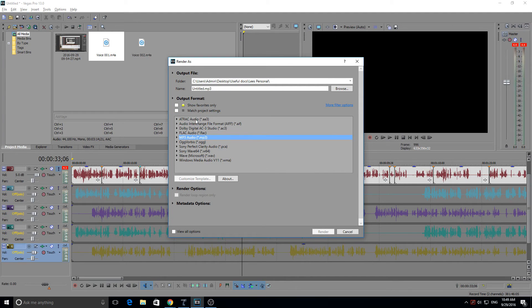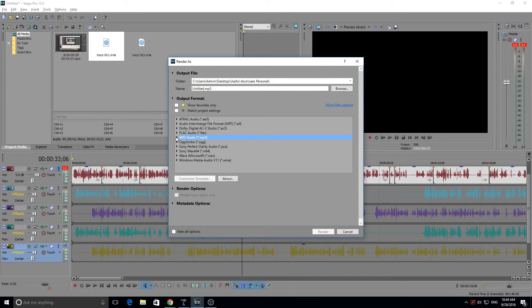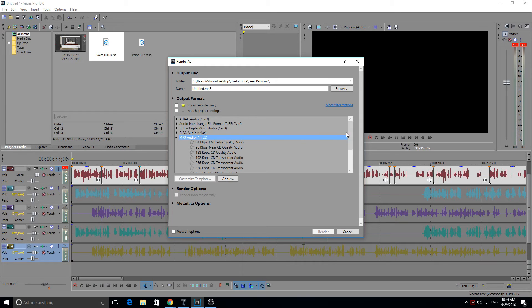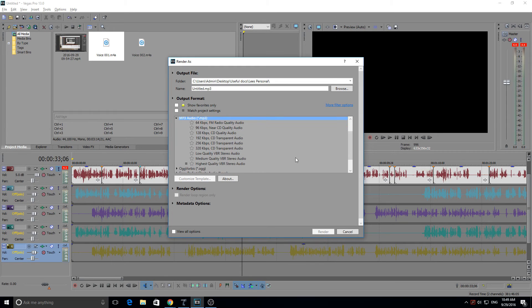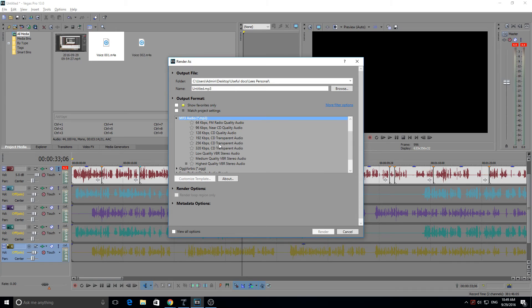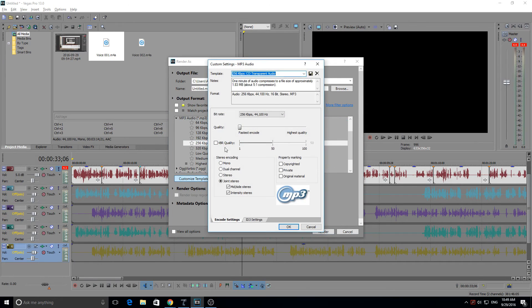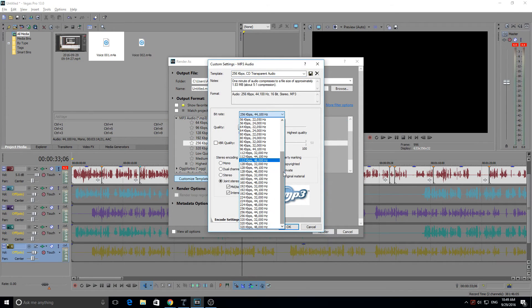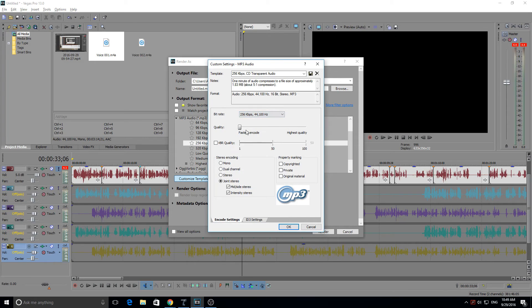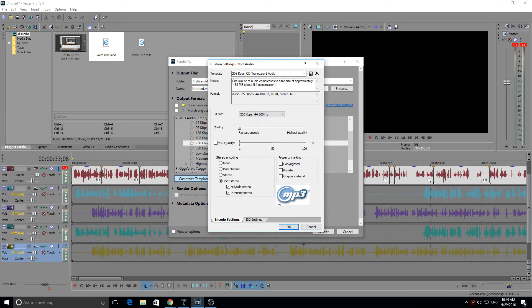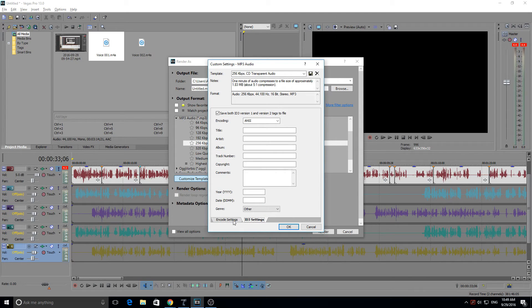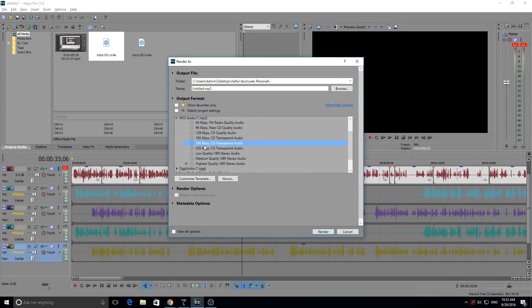So what I want to do is I want to have it as a .mp3 file. Click on that and you've got your different qualities here. I usually go with a 256 kilobits per second, but whatever you choose is up to you. You can customize it by clicking and then clicking customize template and you can choose any bit rate you wish. You can put the quality up. You can have it stereo, dual channeled.